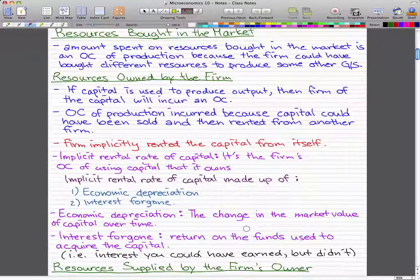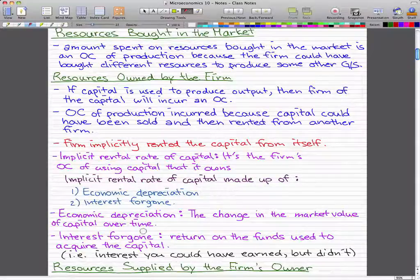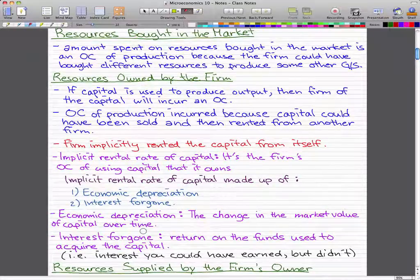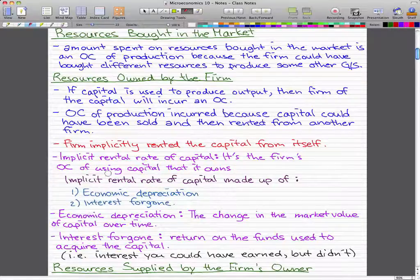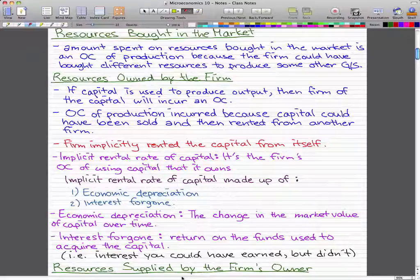Economic depreciation is the change in the market value of capital over time. Any kind of capital — our homes, our machines — depreciates because as we use it over time, it breaks down, and the market value of that capital changes. That is economic depreciation, something you'll likely learn in accounting as well. Economic depreciation, interest foregone, and implicit rental rate of capital — I don't think any professor would actually make up a question based on these, so you could keep them on the edges of your mind, but just remember that we did go through this subject.